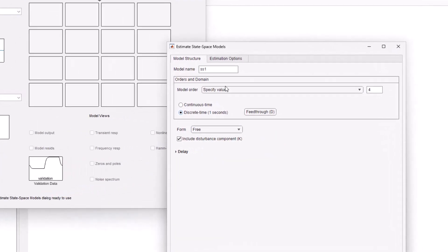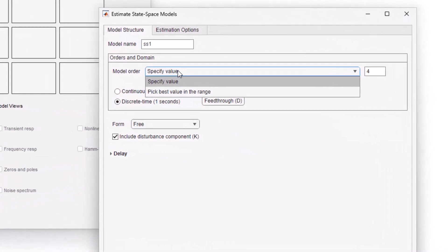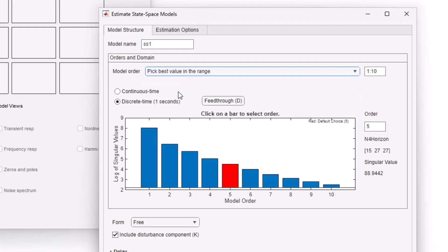For the discrete-time state-space models, you can experiment with differing model orders or let the tool pick the best order for the system within a certain range. Here, I'm providing a range of 1 to 10 and the tool picks 5 as the best order for the system.